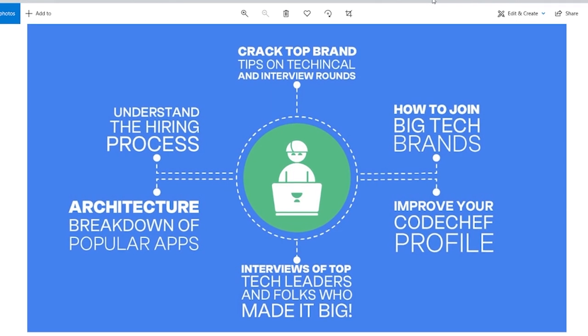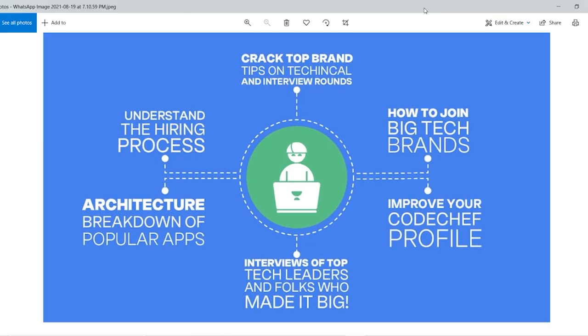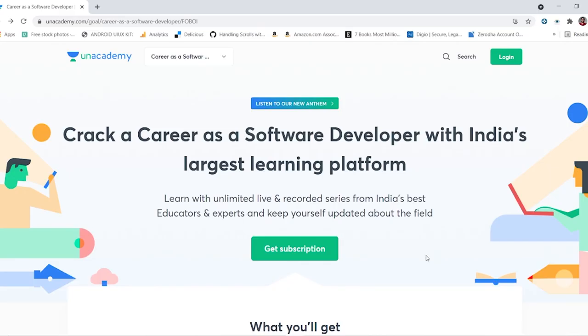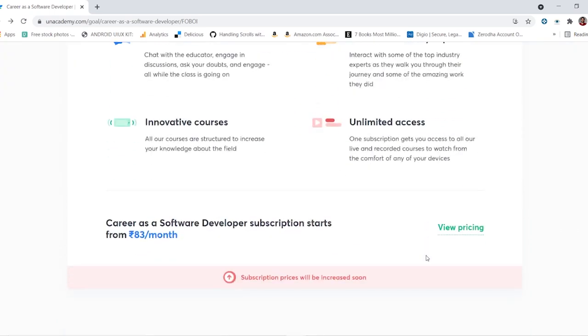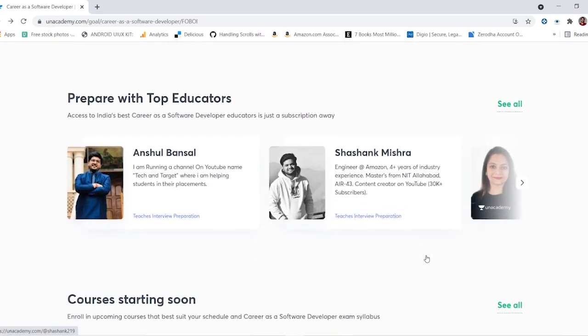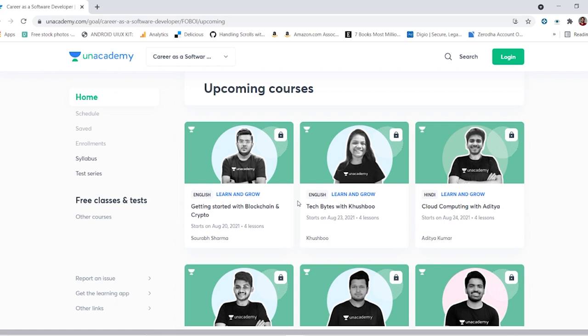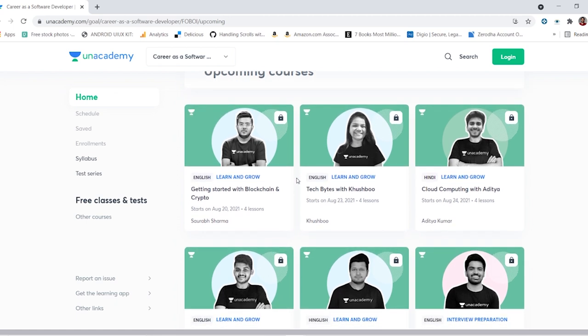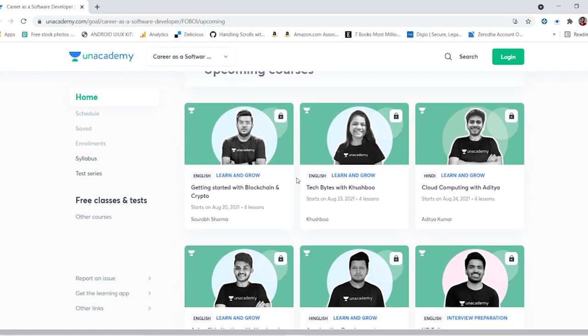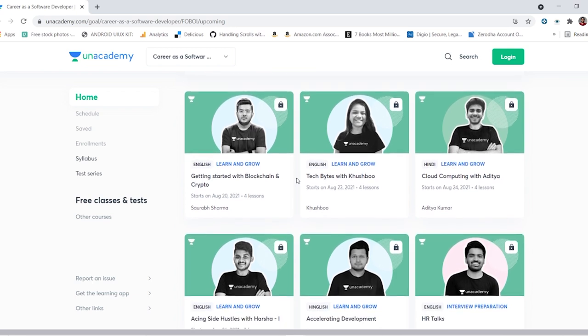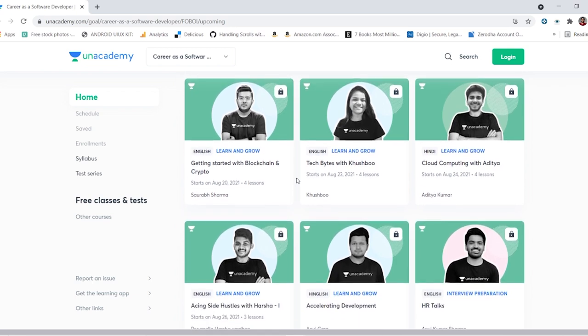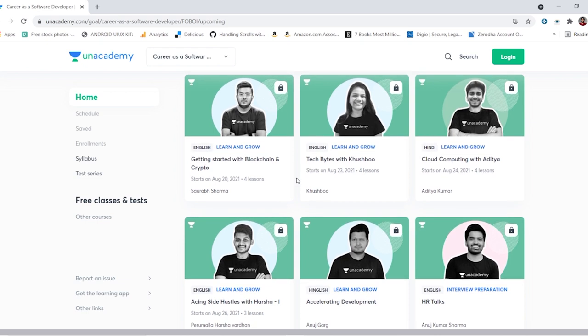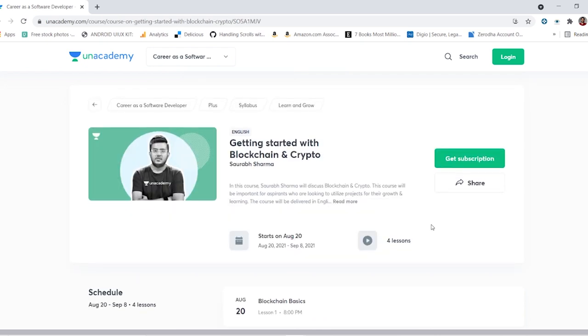Before we begin, a quick note from our sponsor Anna Academy. Are you a student or working professional looking for a great career in software development? Check out annacademy.com/course/career-as-a-software-developer. All you need to do is check out all the upcoming live classes that are being taken by top educators in the industry. They will walk you through their own industry experience and interact with a lot of guests like HR and industry leaders of top companies where they will answer all of the questions that are raised by you.